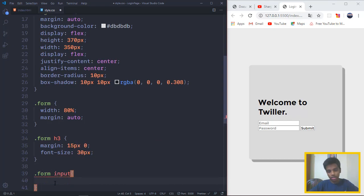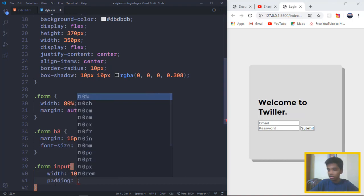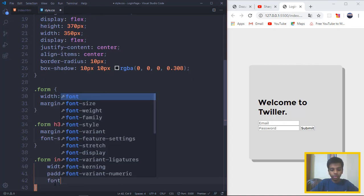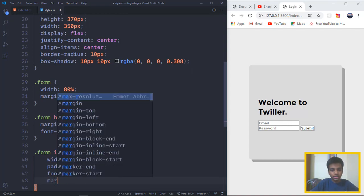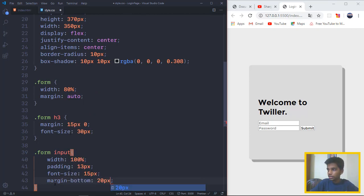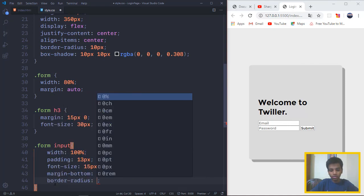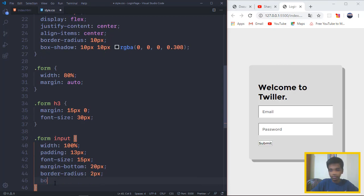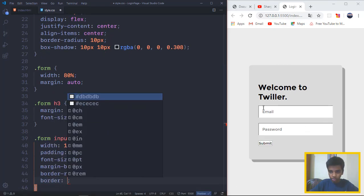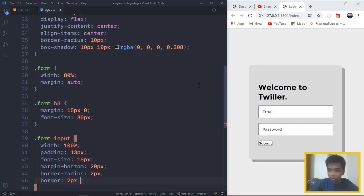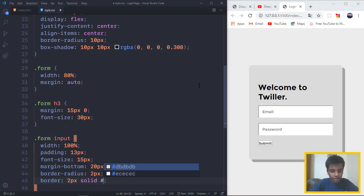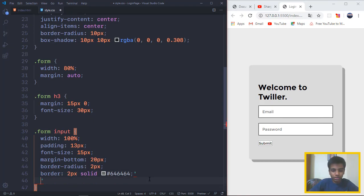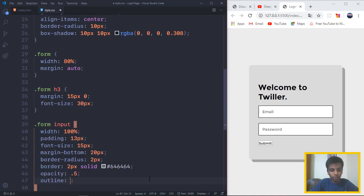We want to target the form inputs by typing in the class name and the tag name. Then we want to put the width to 100%, the padding to be 13 pixels on all sides, and we want the font size to be 15 pixels. Some quick CSS: a margin-bottom of 20 pixels, a border-radius of 2 pixels. We also want to make a border, a separate border, because we don't want that default ugly border. So border, I want it to be 2 pixels solid #646464, which is going to give it that nice look. And we want the opacity to fade out a little bit, so we want the opacity to be 0.5.